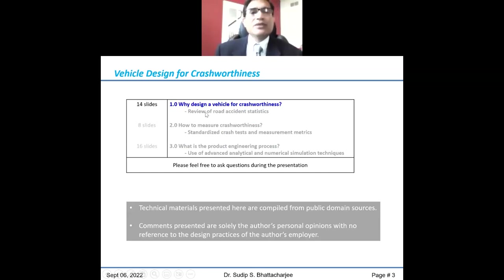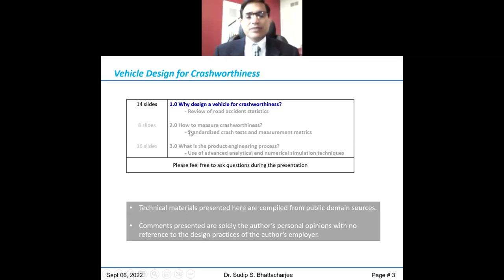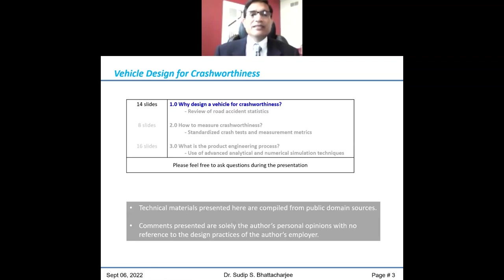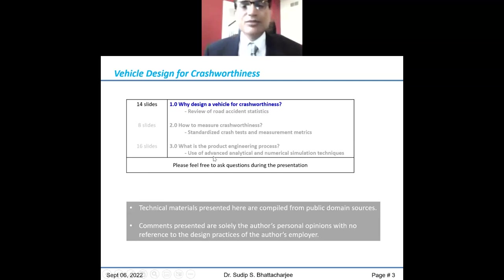The presentation is broken down in three segments: why do we design a vehicle for crashworthiness and how to measure it; and particularly for students who may be wondering what it takes to get into this profession — that will be the third part, highlighting key technical proficiency areas. Please feel free to interrupt me anytime or ask questions. I would like it to be more interactive than just a monologue.